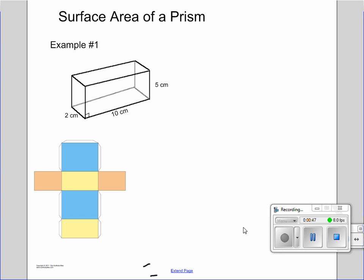To make it a little bit easier, let's transfer our lengths of the box onto our net. Starting with the blue squares — the front and back of our rectangular prism are actually going to be the same. This side, and this side, and this side, and this side are all going to be the same length.